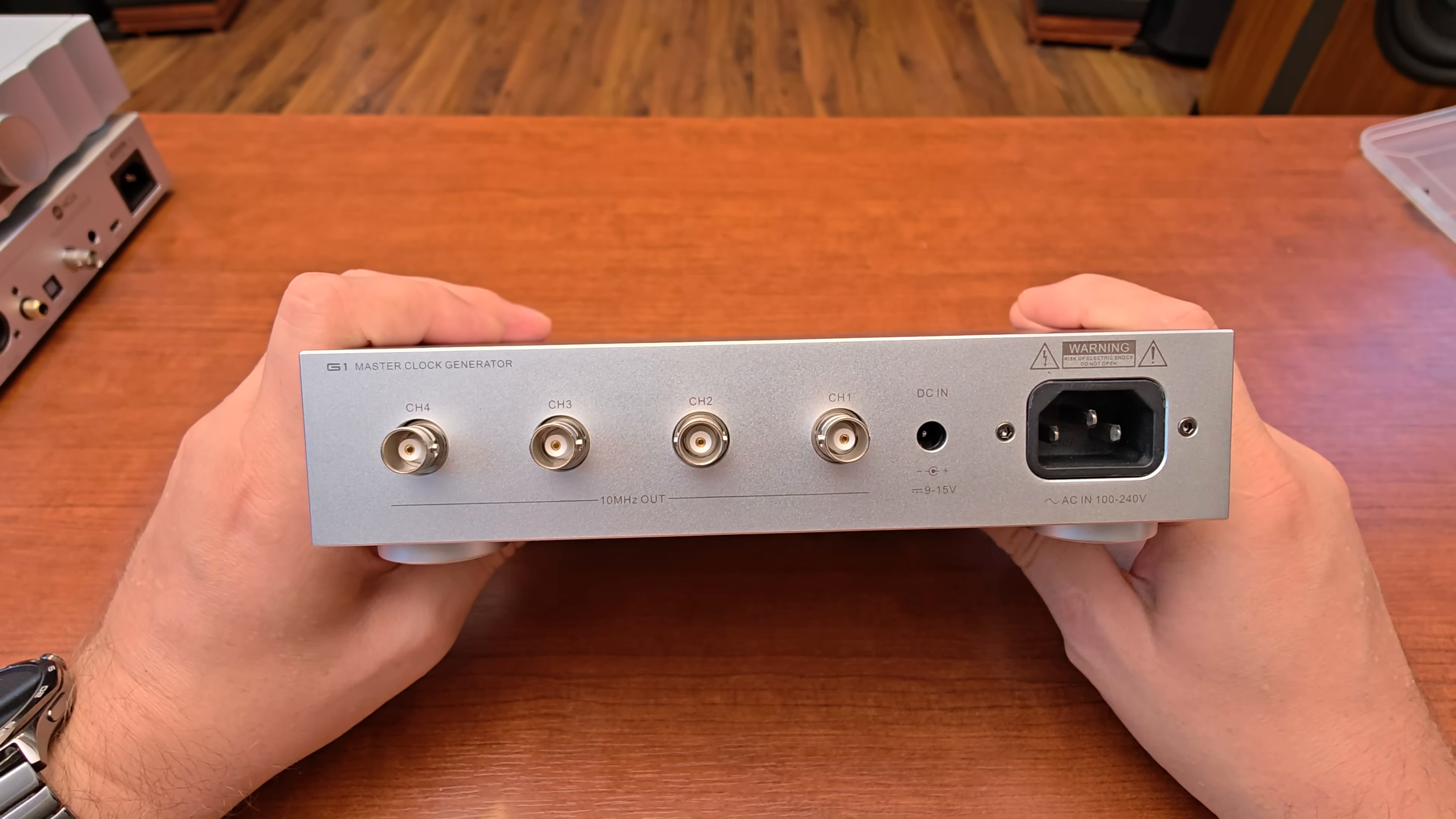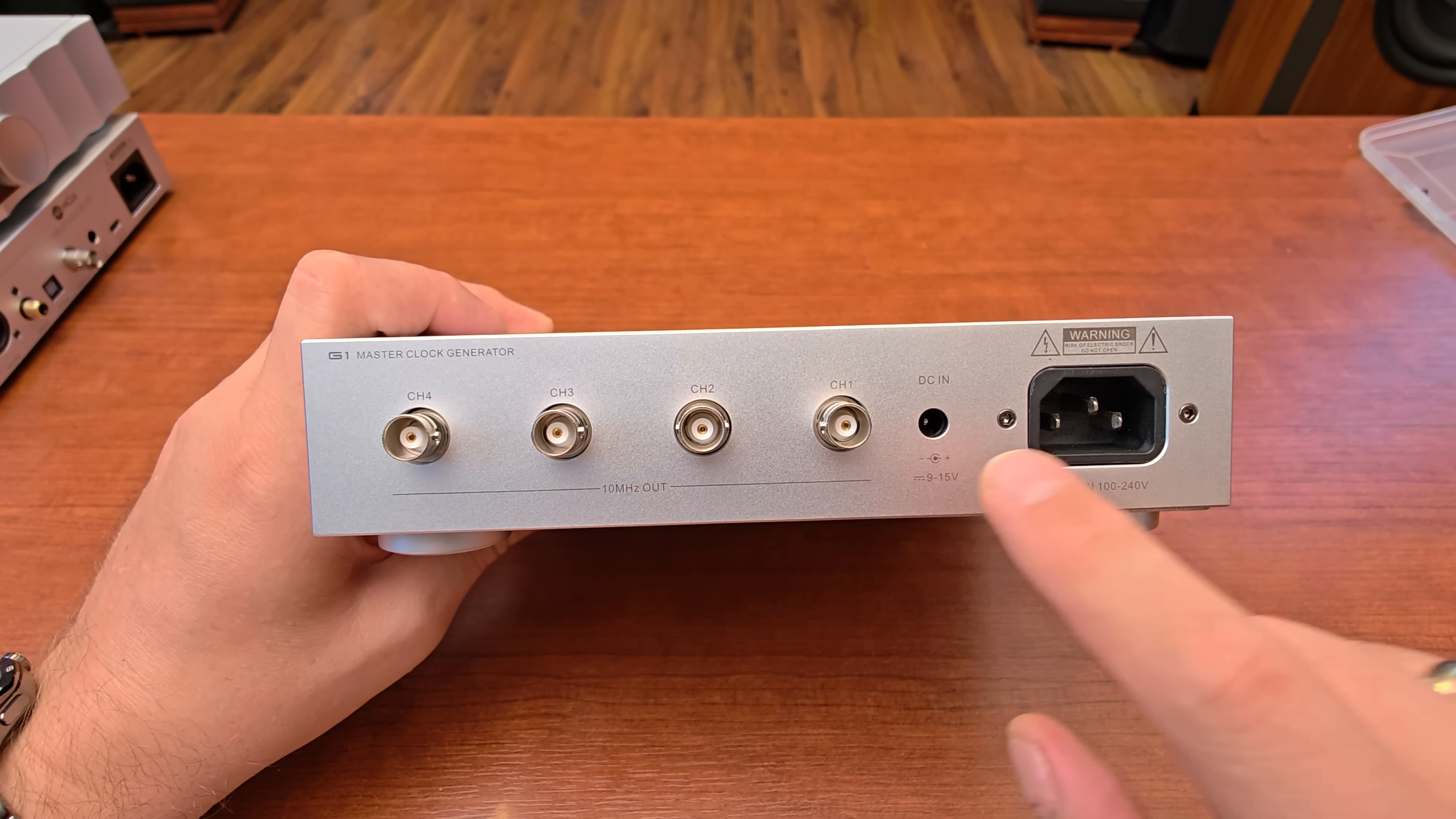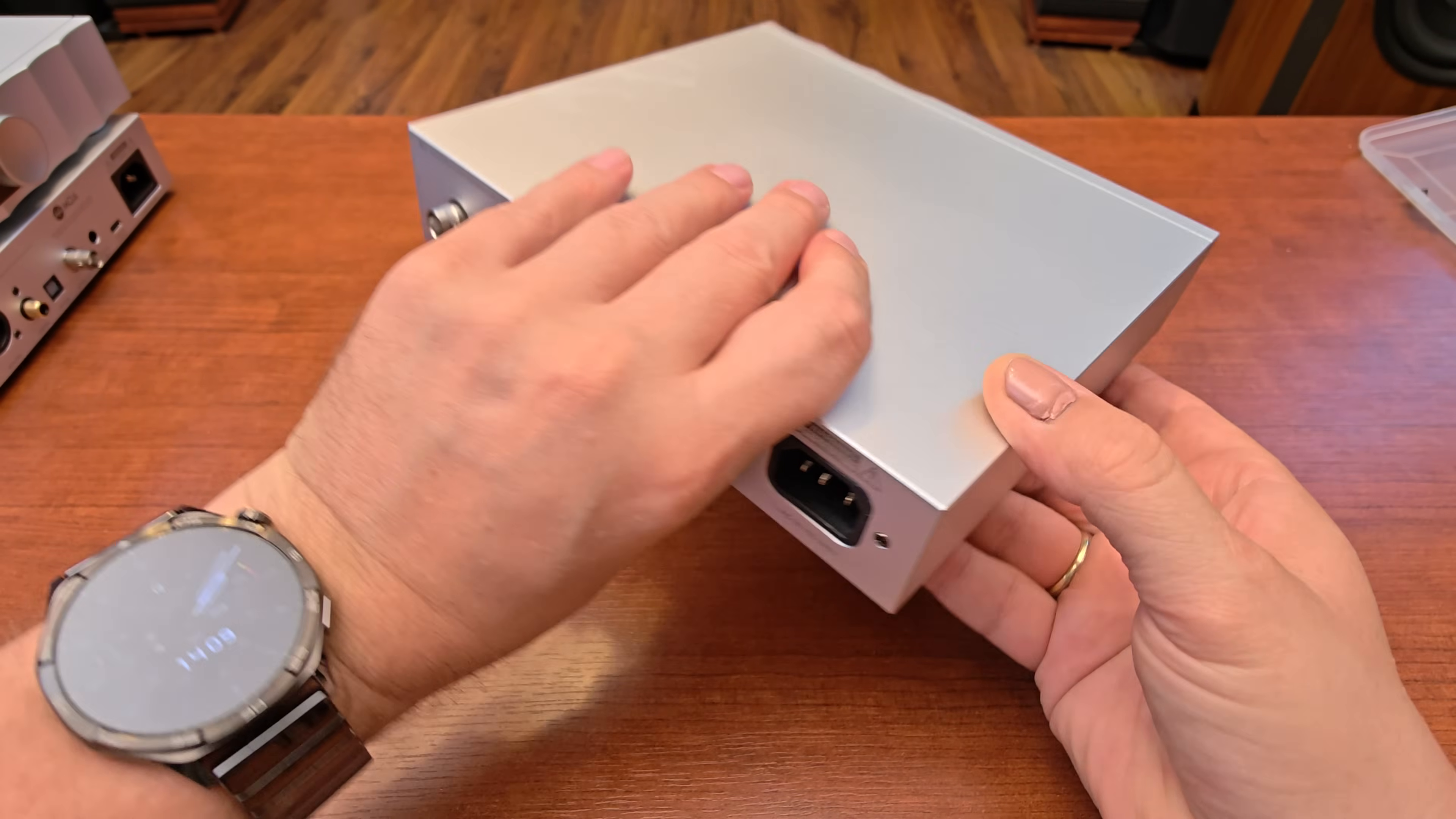On the back of the device, don't mind the sounds because as I told you it's already open. We have four channel external 10 megahertz clock outputs. Interestingly, this device uses two power sources: internal linear power supply or DC power supply.